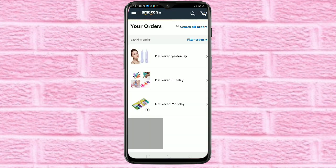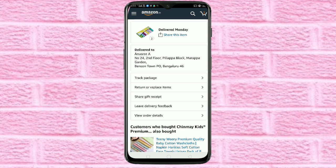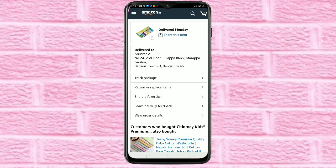Here you can see all your orders. From here you have to select the item that you want to return. I am going to select this one, then click on return or replace items.